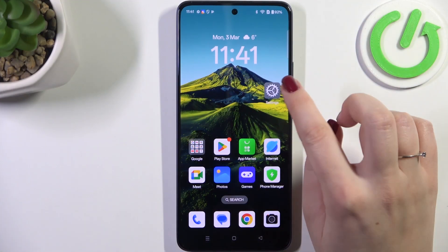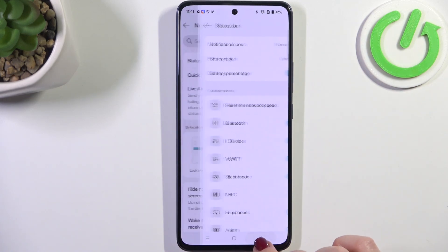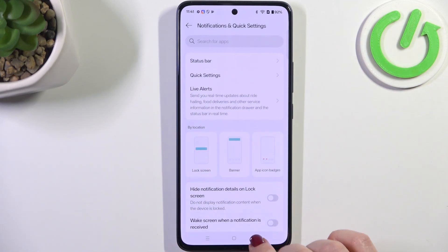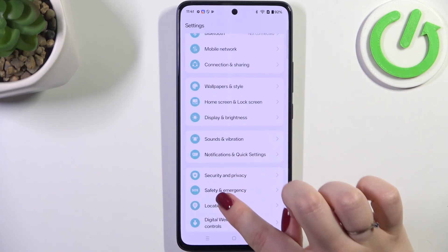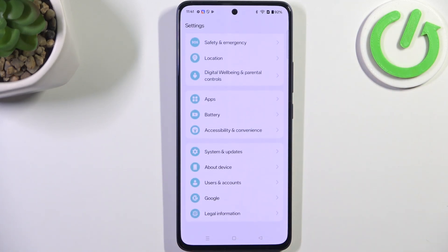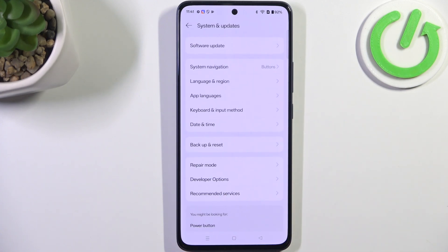So let's start with opening the settings and here in this general list, let me quickly go back, we have to scroll down to the very bottom to find system and updates.